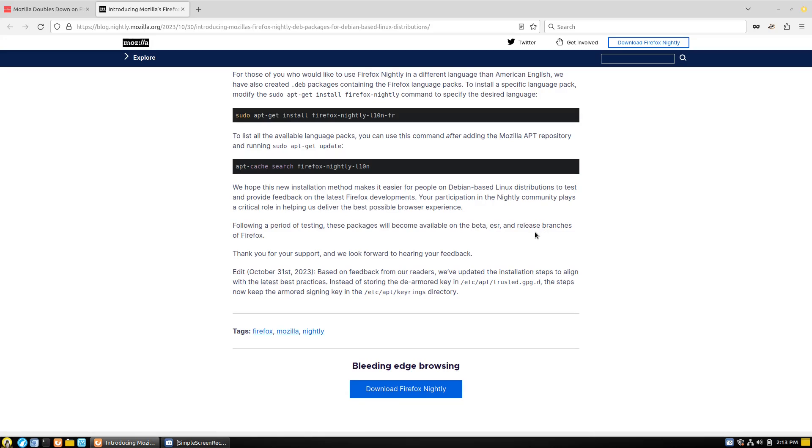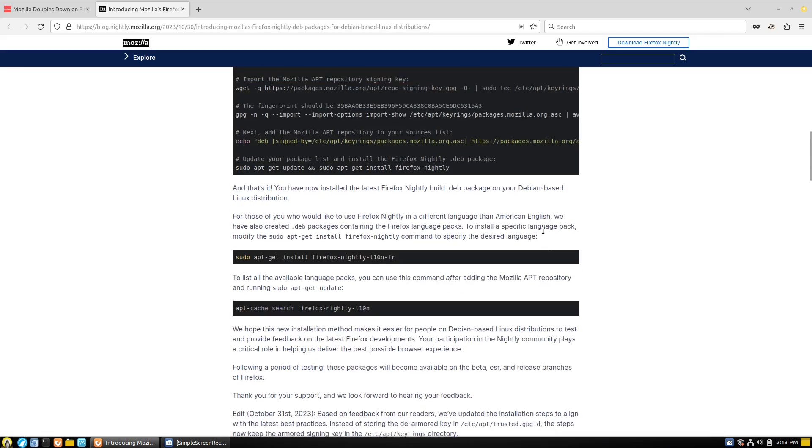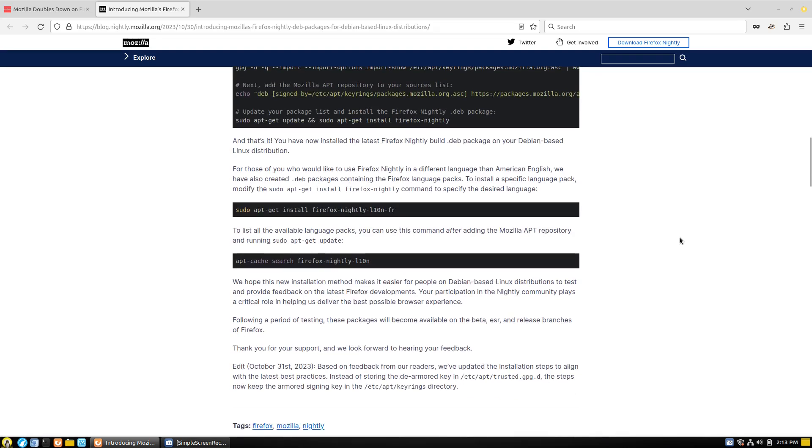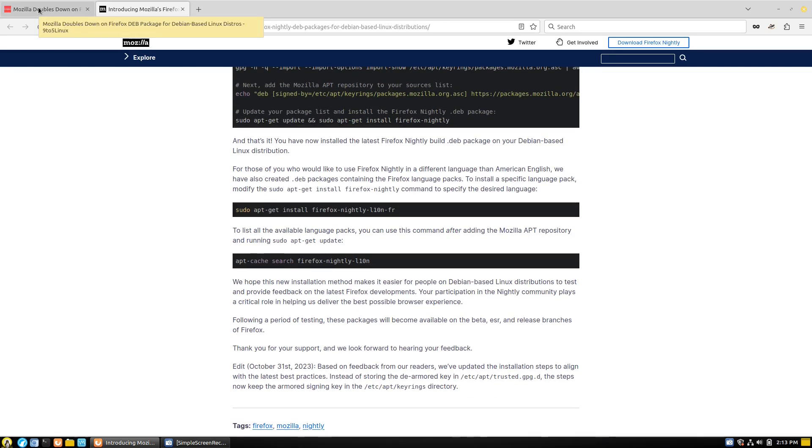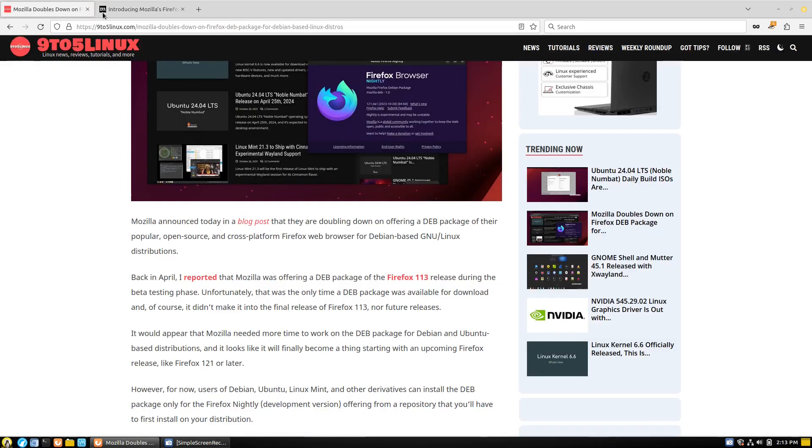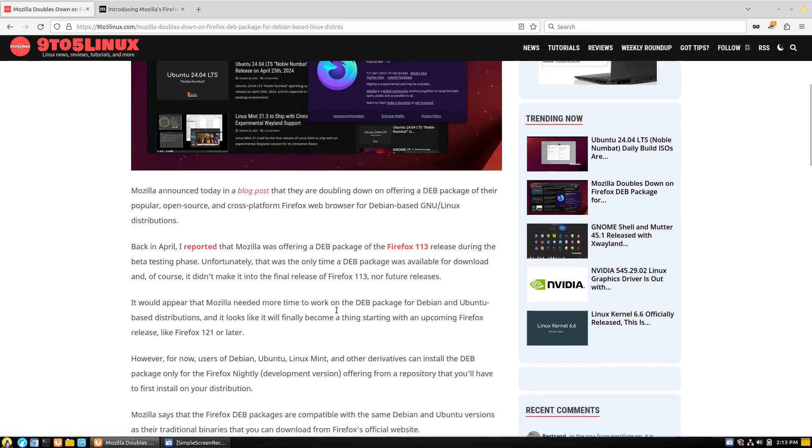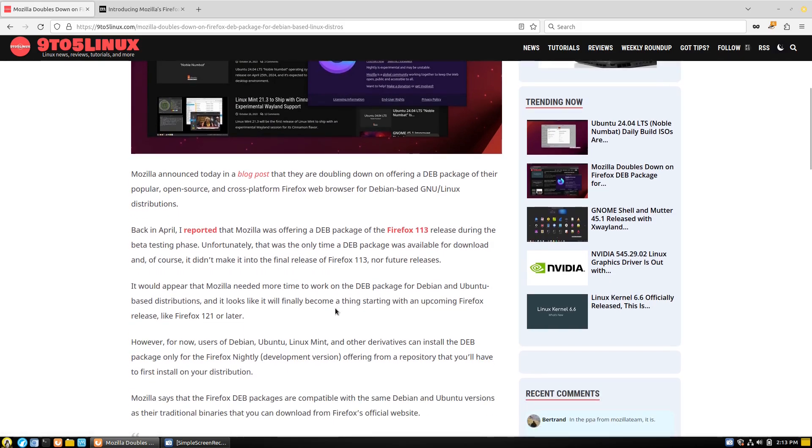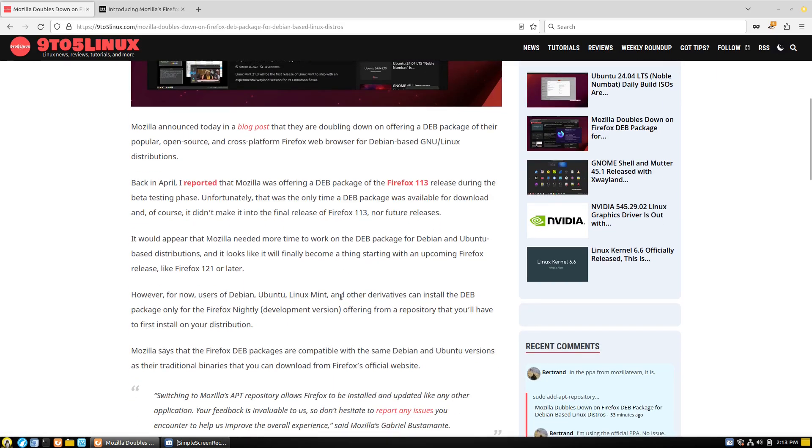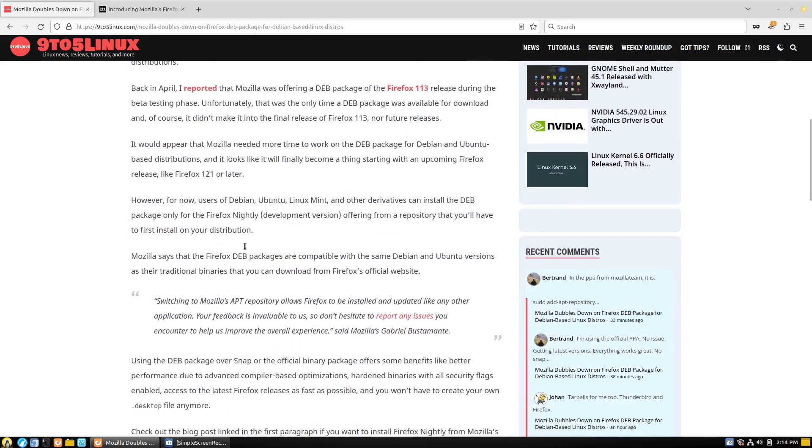So the good news here is that for people that want to run Firefox on an Ubuntu-based distribution but do not want snaps, you will have an option directly from Mozilla to run these. Now they also do state that this is better than running the snaps because it's going to have a lot faster updates than even the snap package will. And apparently the snap package disables some of the hardening features. Well, that's interesting.